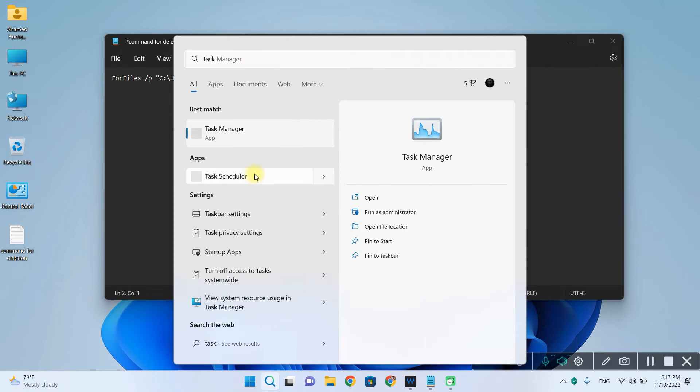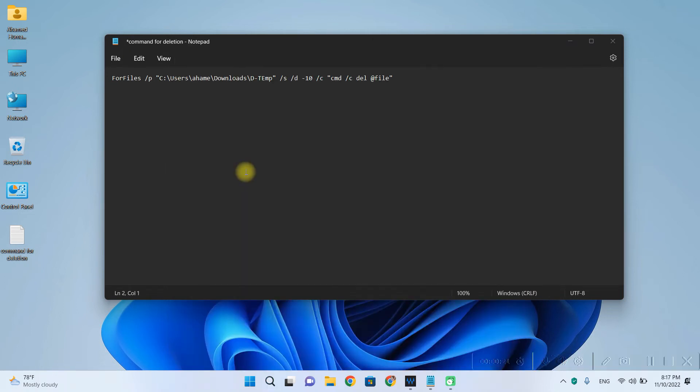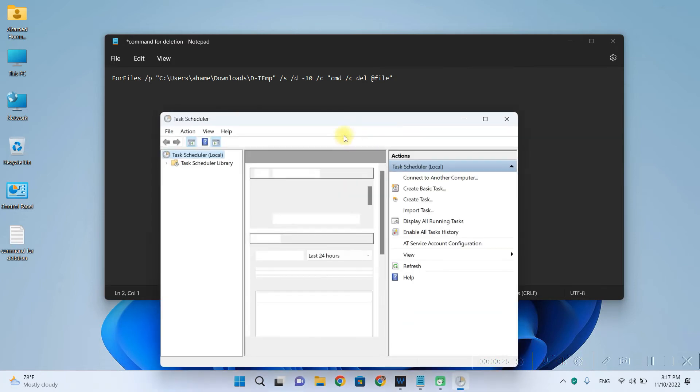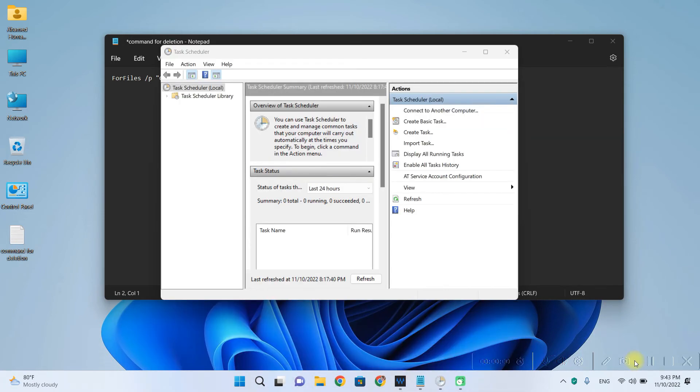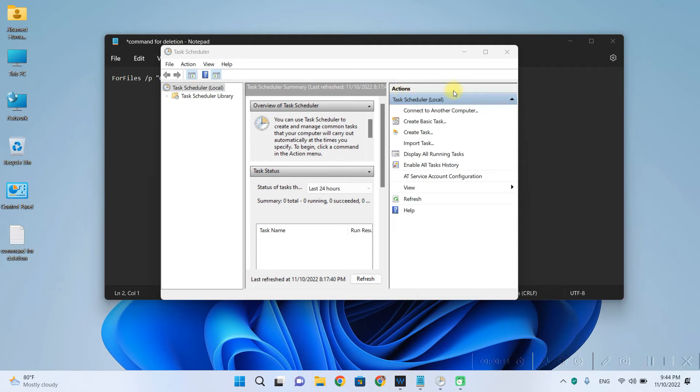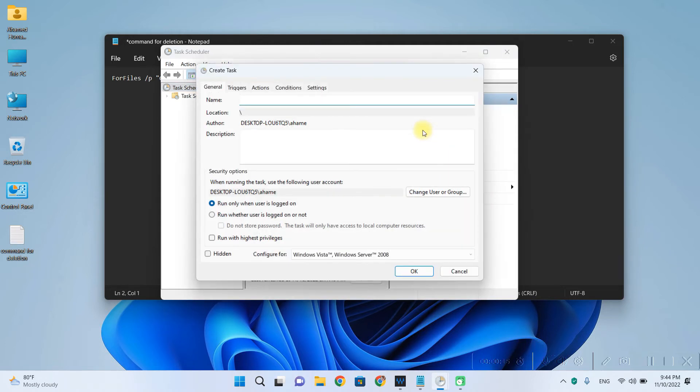To open it, let's click on the start menu and type in task scheduler. So we have received it. So let's open it. Alright. Our task scheduler has been initialized successfully.